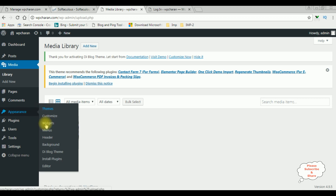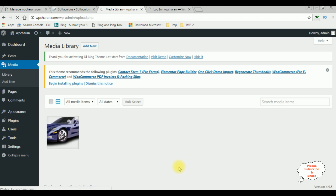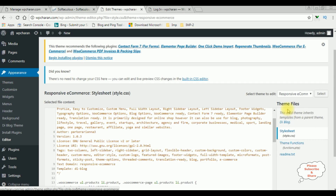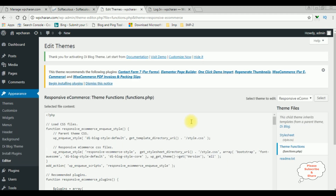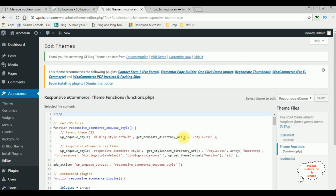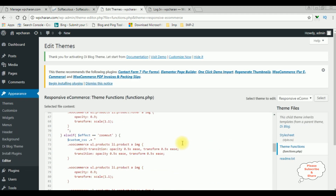Go to Appearance, click Editor. Notice here in this theme files there is a theme functions file, which is functions.php. Click that one and come to the bottom.